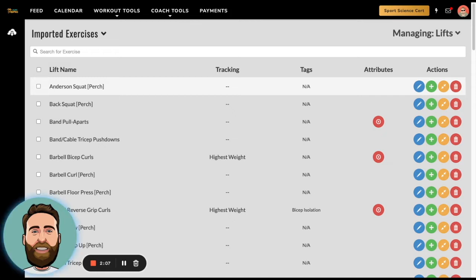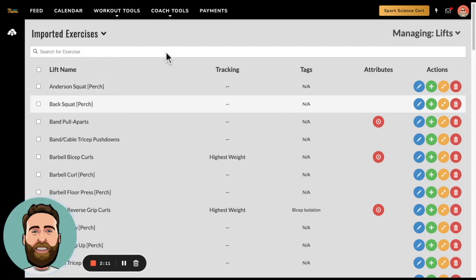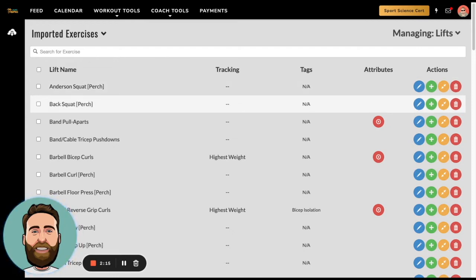For example, in our master database we have a barbell back squat, and then Perch has this exercise called back squat. It's the same thing, so we don't want to duplicate that.